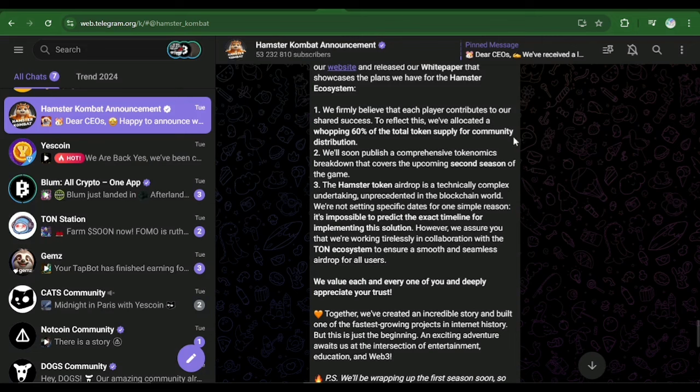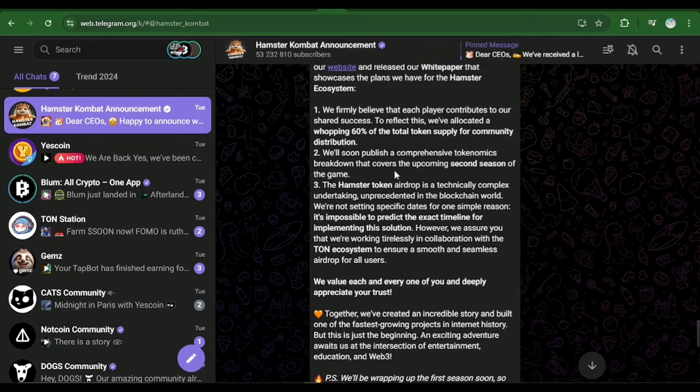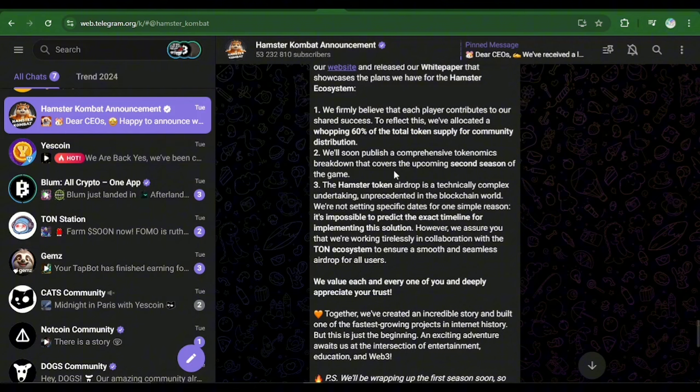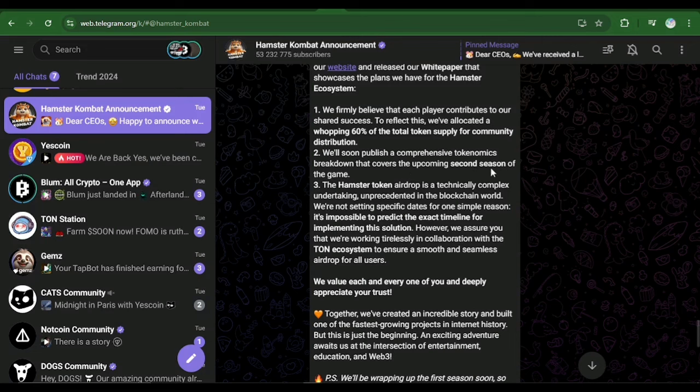To reflect this, we've allocated a whopping 60 percent of the total token supply for community distribution. That means whatever has been mined during this process, 60 percent of that will be distributed across every miner. Number two, we will soon publish a comprehensive tokenomics breakdown that covers the upcoming second season of the game.